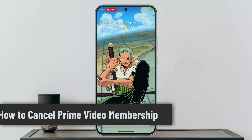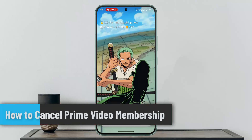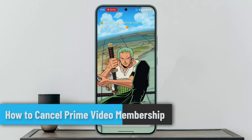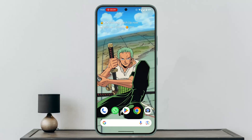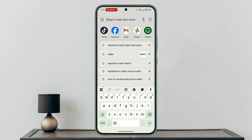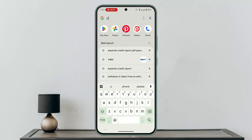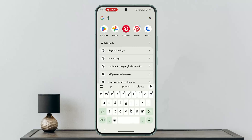Hi everybody, welcome back to our channel. In this video I'll show you the procedure on how to cancel Prime Video membership. If you want to cancel the Prime Video membership, then watch this video right till the end. So here is how you do it — first thing, open up your Prime Video from the browser version.